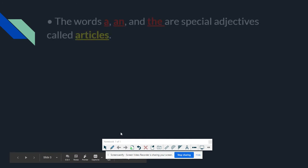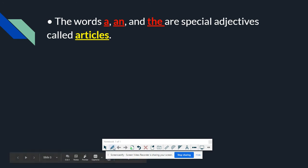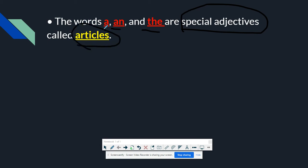I will be giving you some rules on how to use some adjectives. The first one is: if you're going to use a, an, or the, I just want to let you know that these words are special adjectives, and they're called articles.